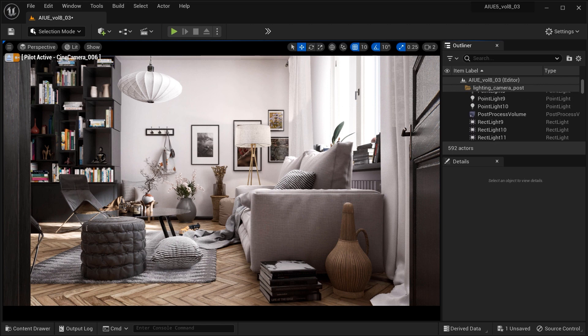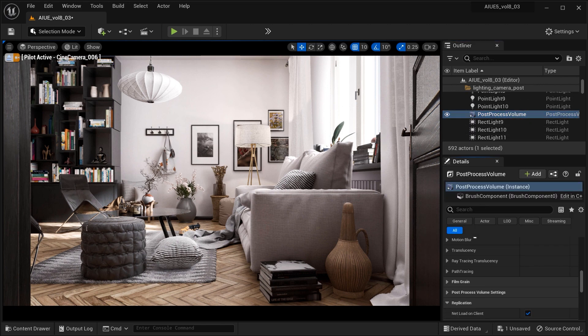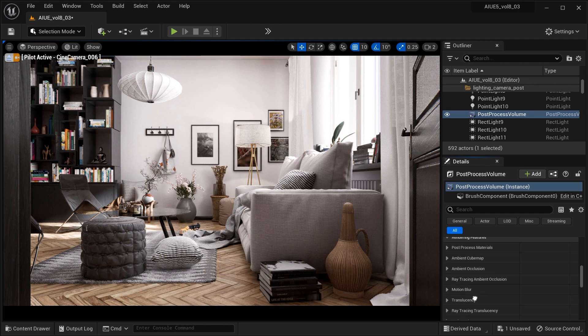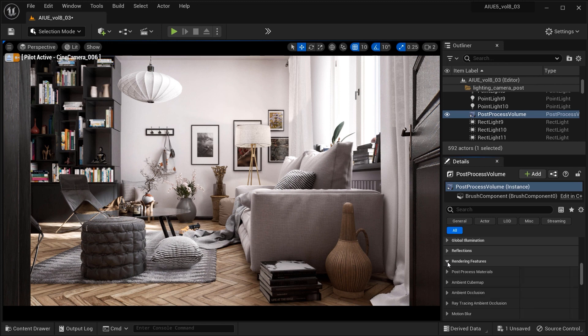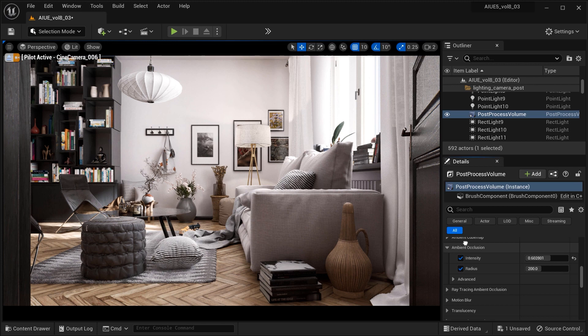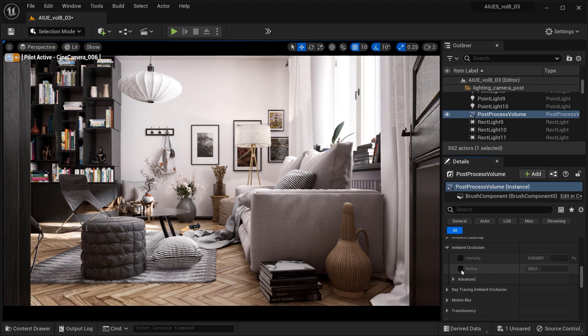Let's go to the post-process volume effect of this project. In the rendering features section, the third section is ambient occlusion. If you expand it, you can see these two main parameters: intensity and radius.